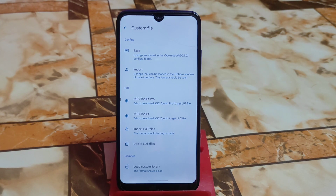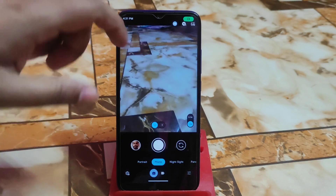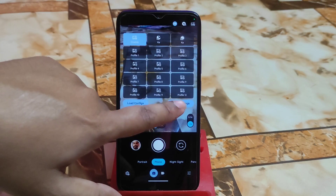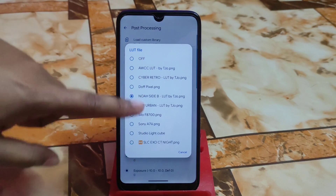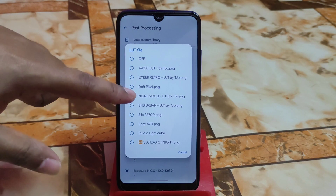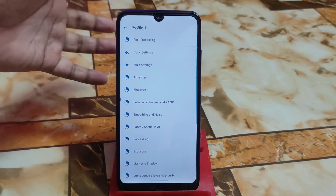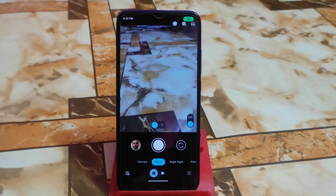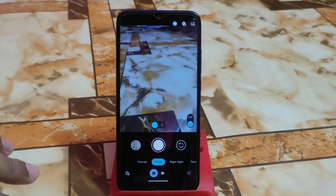There is a custom LUT file feature here, but I never found it working when capturing a photo. Let me show you — I already imported many LUT files. Click on that icon, go to Quick Settings, then Post Processing, and find the LUT file option. I have already imported and selected one, but when you capture a photo it takes no effect. Maybe it's because of the low-end device — let me know in the comments if it works for you.